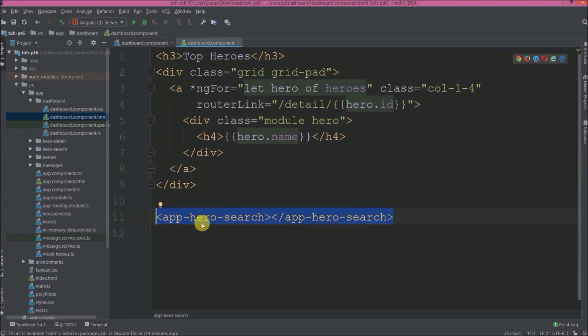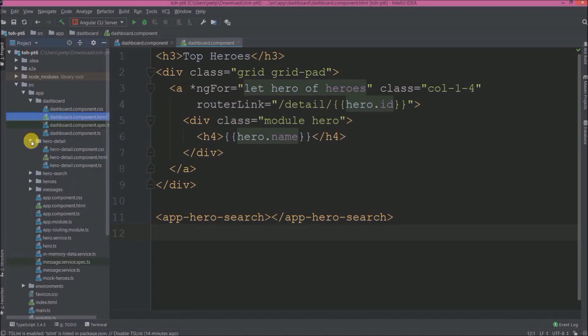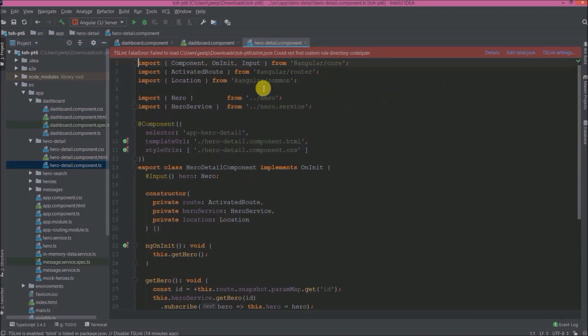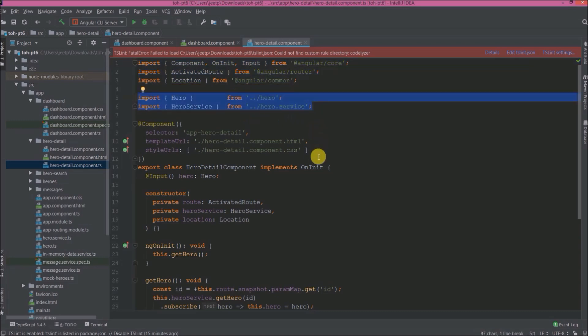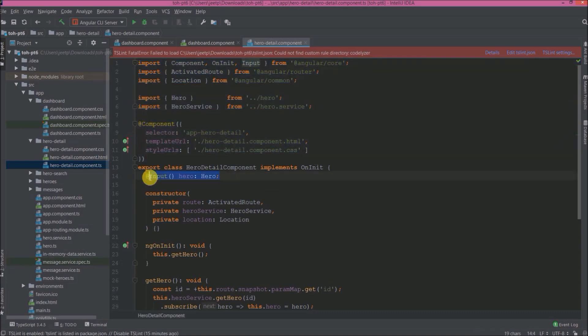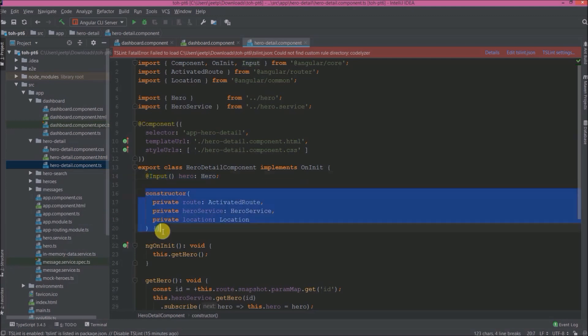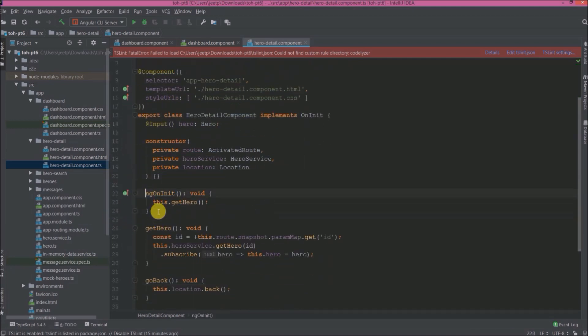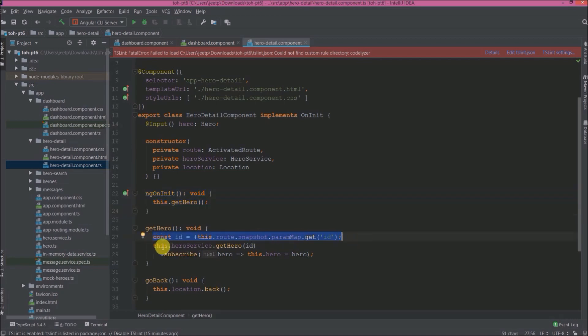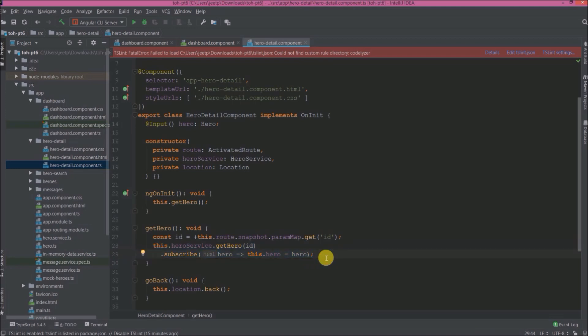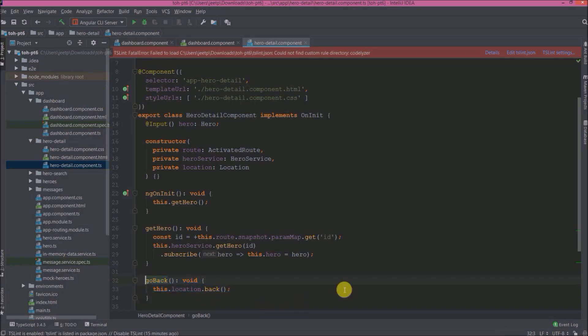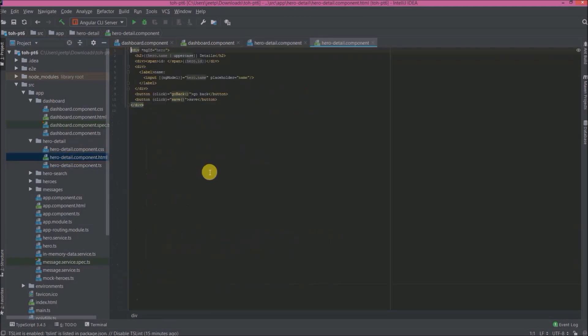Open hero-detail folder. So like the previous component, when we click on any hero, after that it will redirect to this component. So using this input they can get the clicked hero object. Here is the constructor and ngOnInit calling getHero method. And in getHero they are fetching hero object from getHero service method. So this goBack we'll redirect back to the previous page.